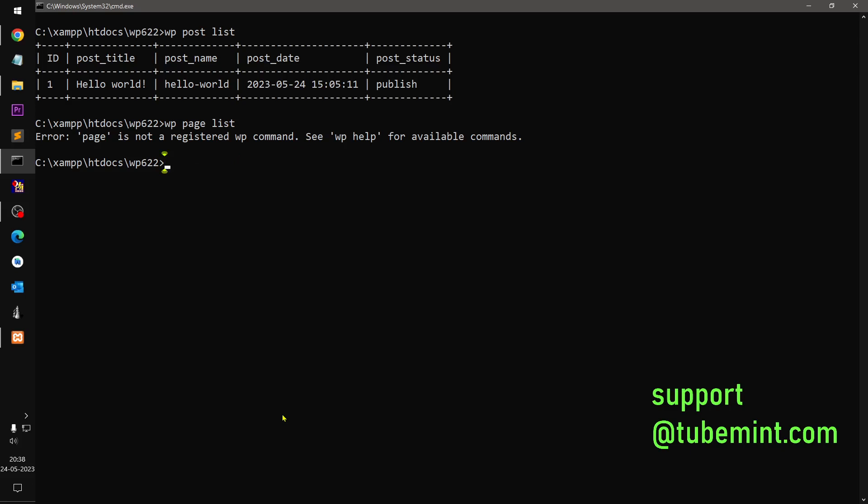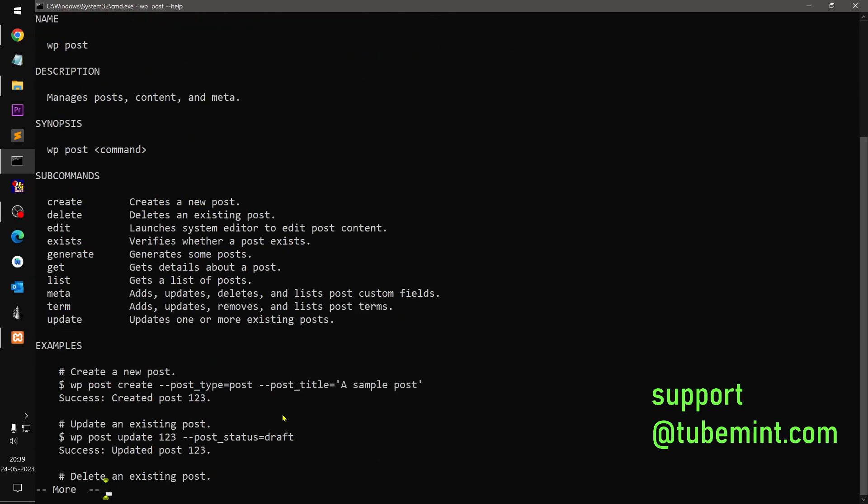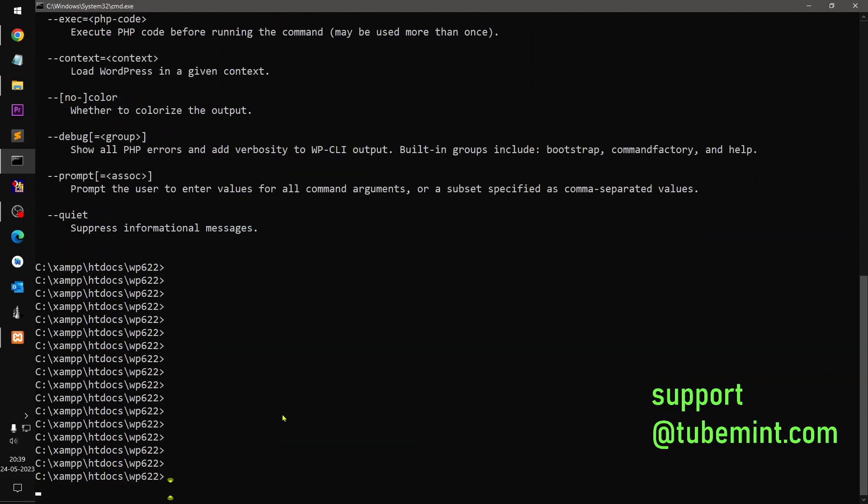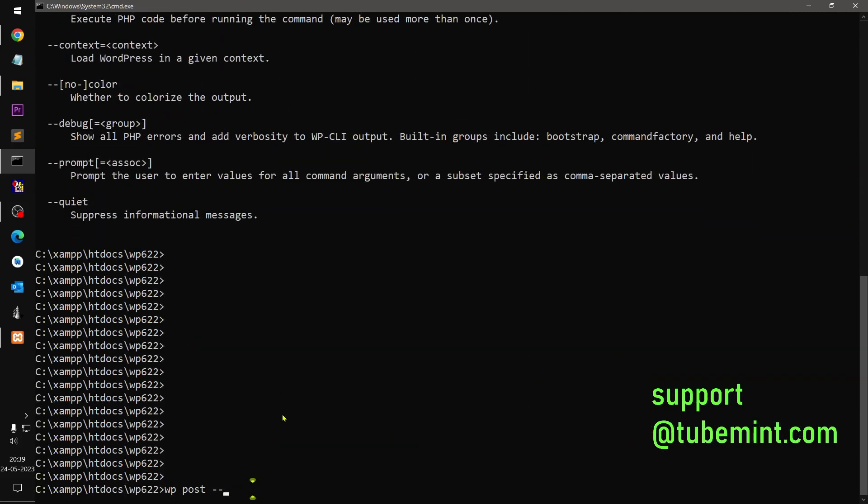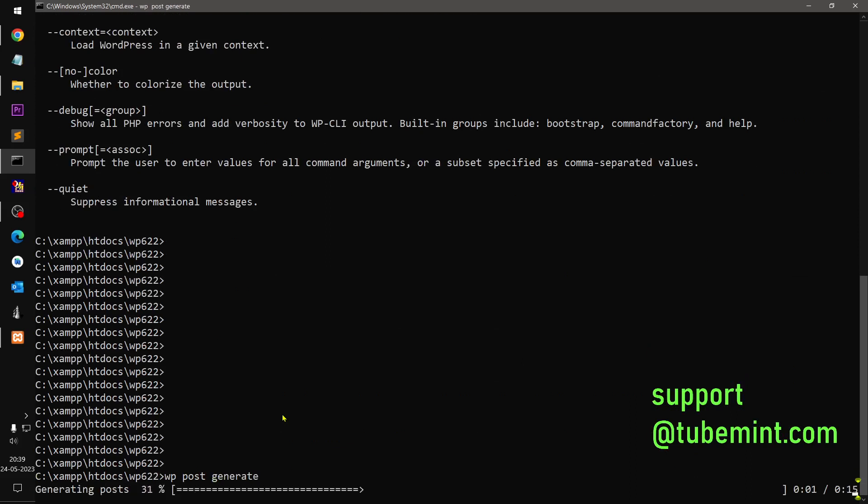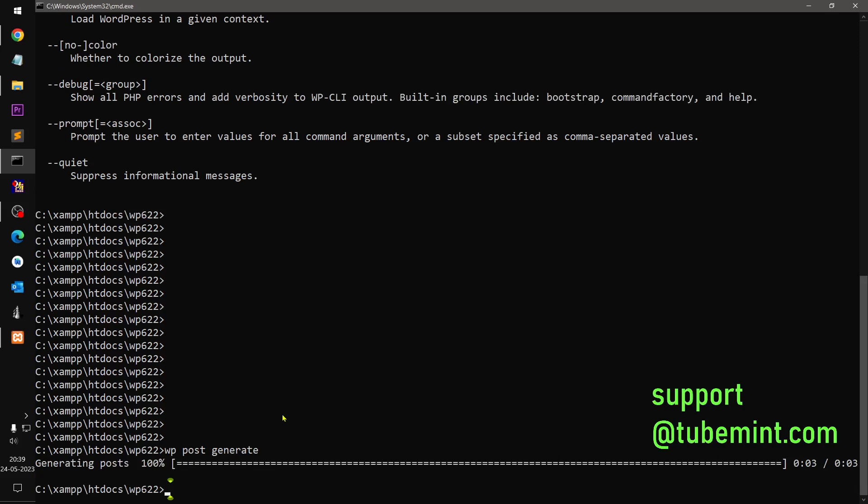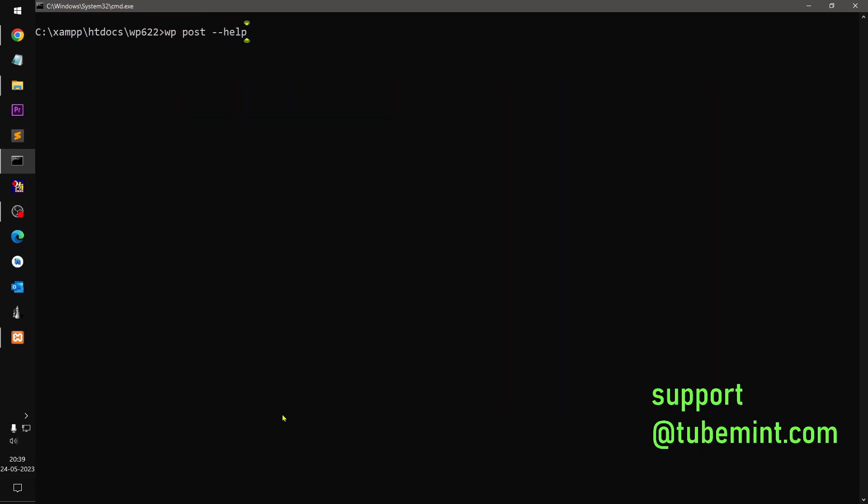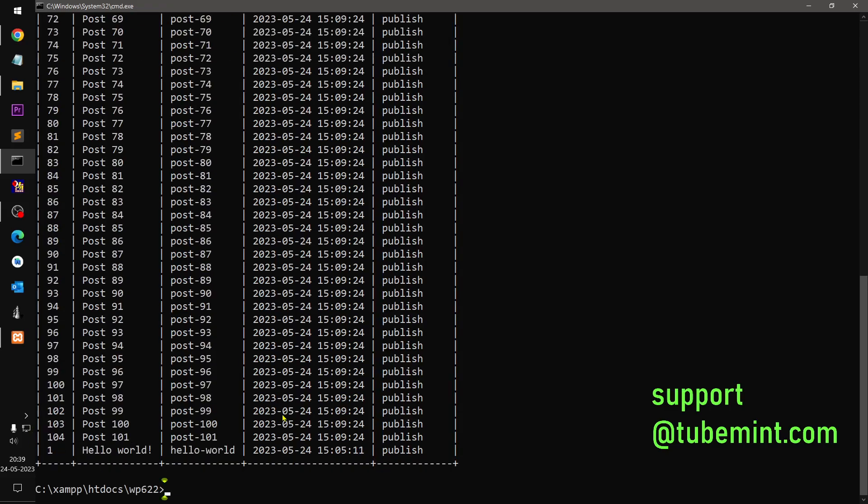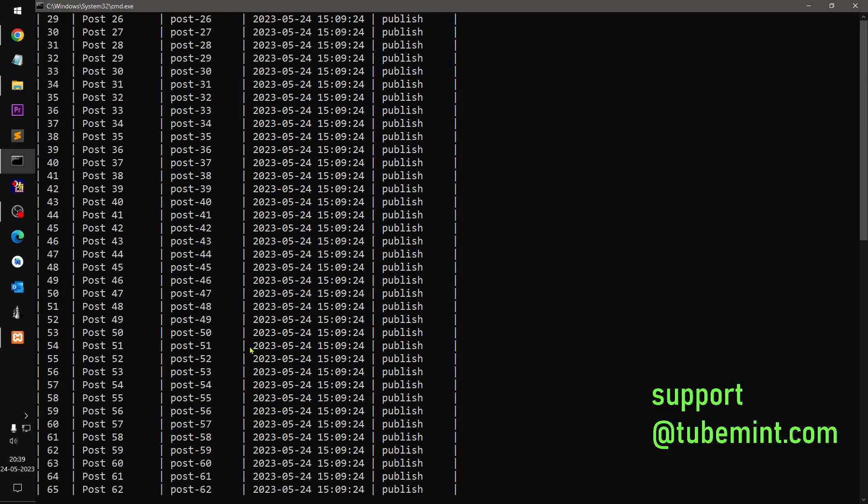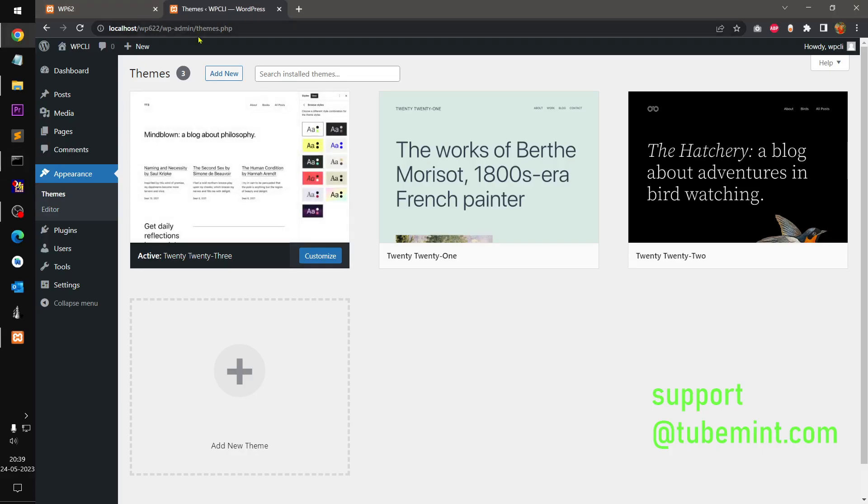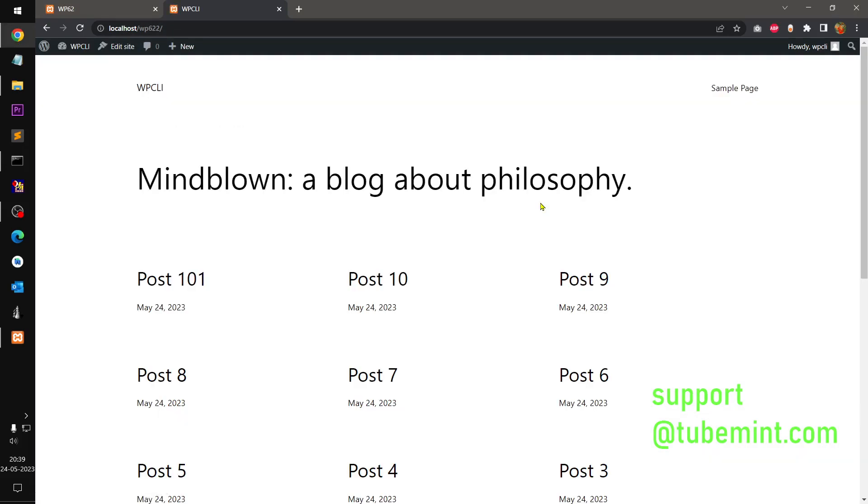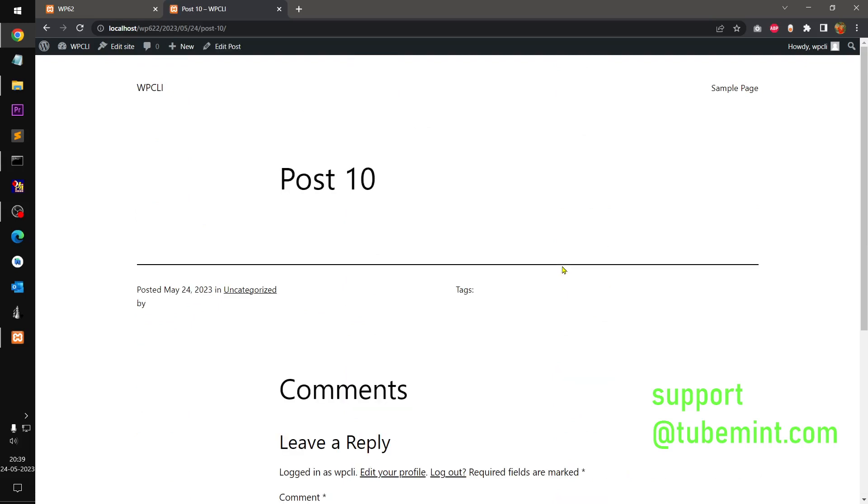You can create posts, right? So we are not going to create, delete it, exists, generate some posts. Let's generate posts. We generated some posts. Let's see. Now you can go here and share it. We got 100 posts, you can see. And now let me quickly check how many posts. So 100 posts. 100 posts is cool with nothing in it, you can see.